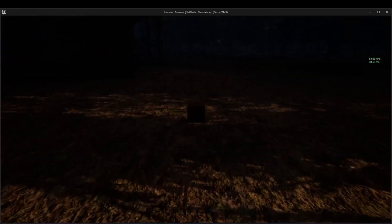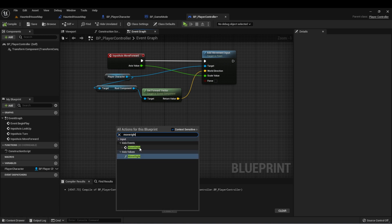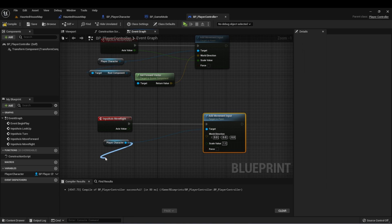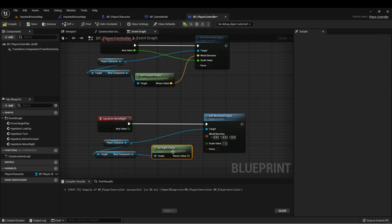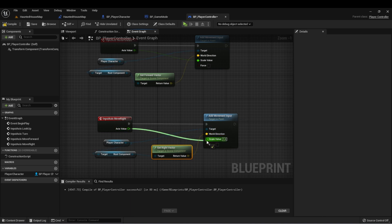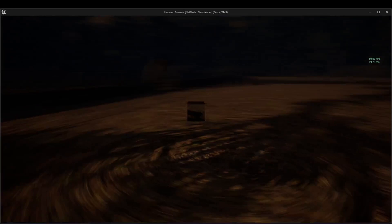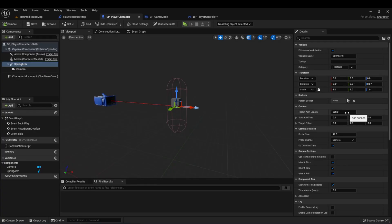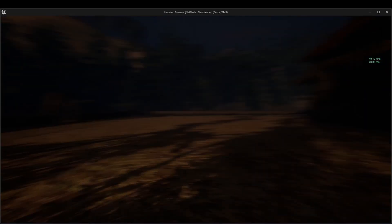Right now we have enough to start moving around in this level, but let's set up the last part — the Move Right event. We'll right-click and type Move Right, then with our player character reference say Add Movement Input. We'll get the Root Component again, and this time we want the right vector — Get Right Vector. Plug this into World Direction and axis value into Scale Value. Let's compile. Now we have a first person controller, but we can see our box floating around, so let's adjust the spring arm so we're inside of the box. Back in my player character, I'll take the spring arm, set it to zero, and move it forward slightly and up. Let's compile — now we have a first person controller.